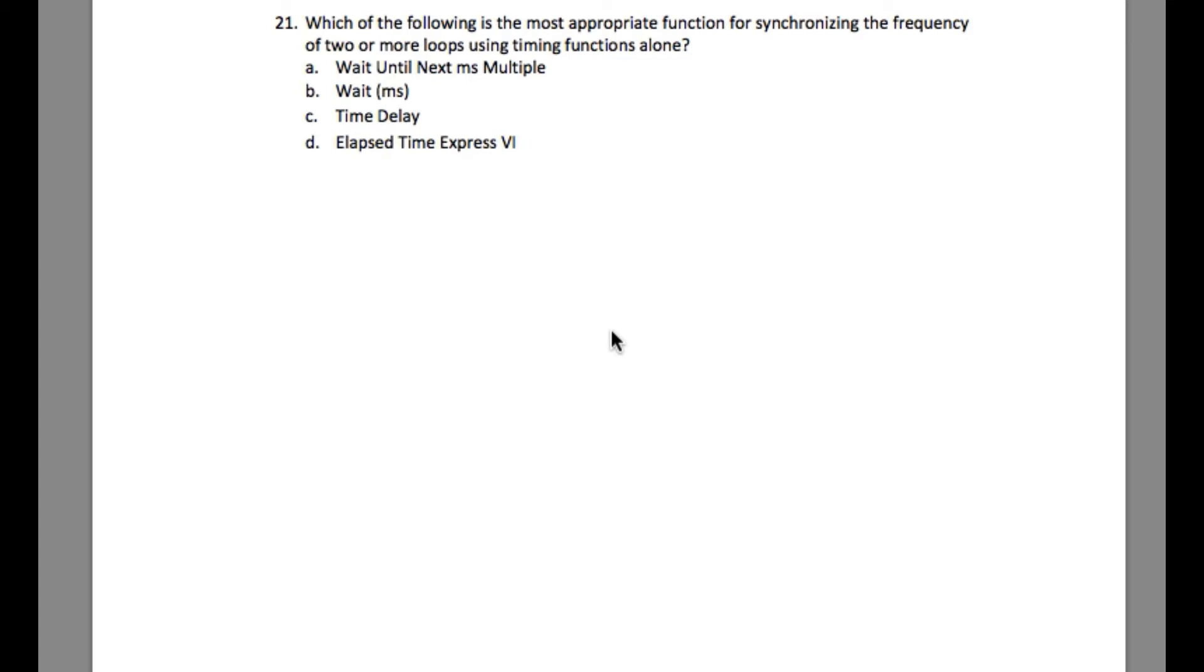If you have seen one of the videos from this LabVIEW Advantage channel in which it says how to synchronize multiple loops, then you already know the answer.